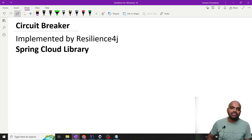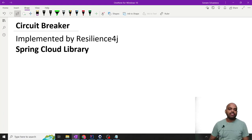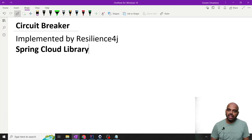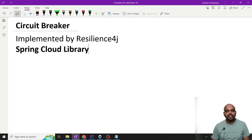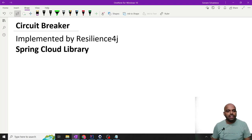Hello, myself Jitesh and welcome to my channel Jitesh Tag Guru. Today's topic is Circuit Breaker — Circuit Breaker implementation in microservices.